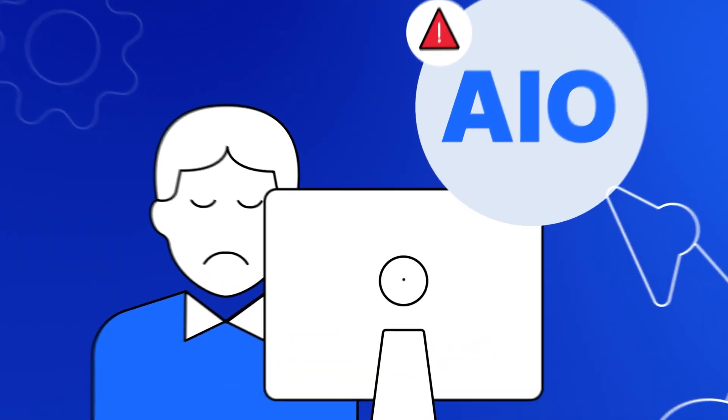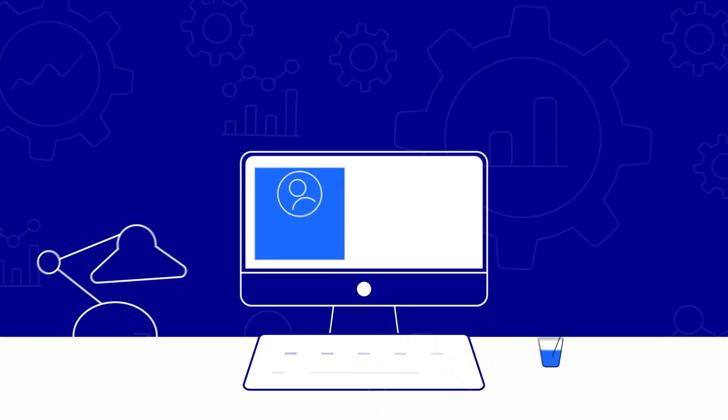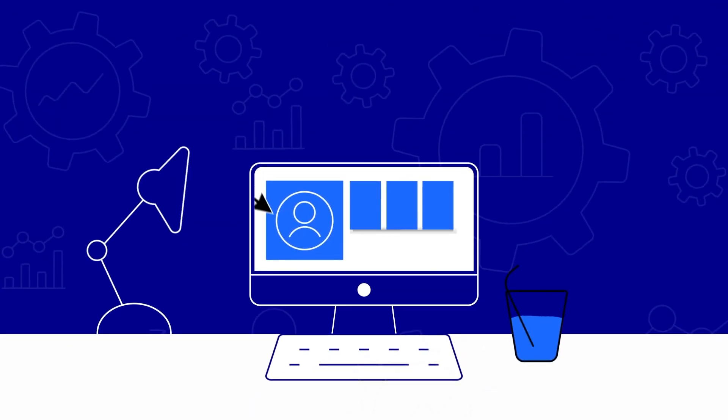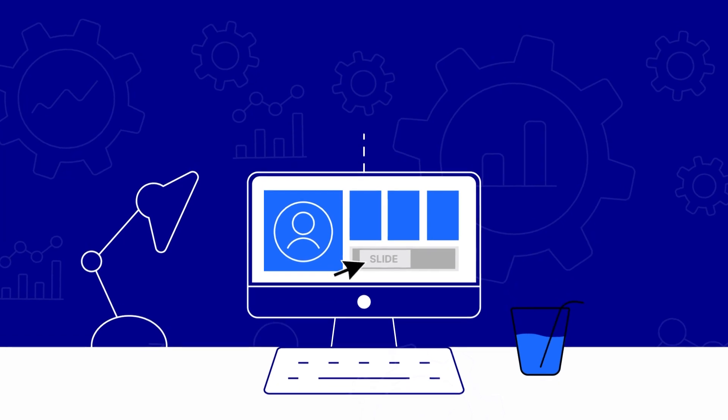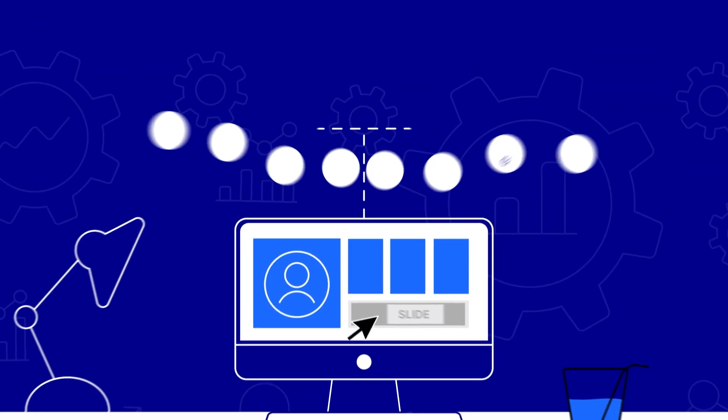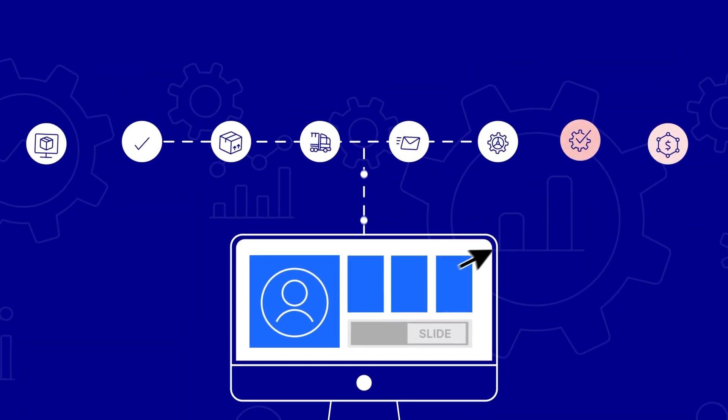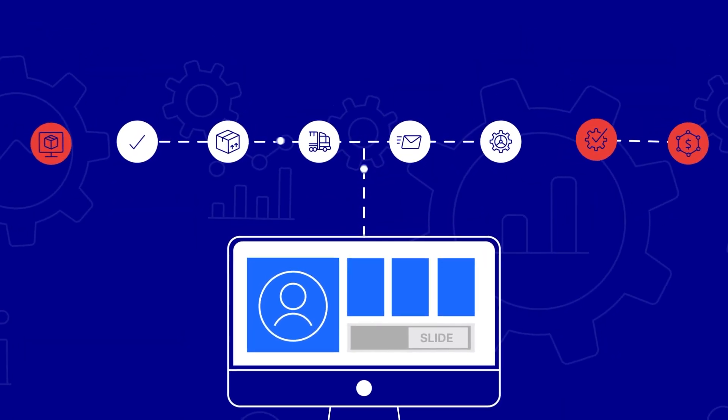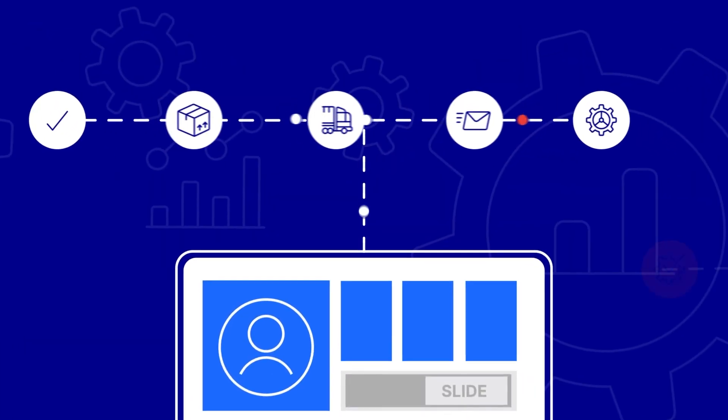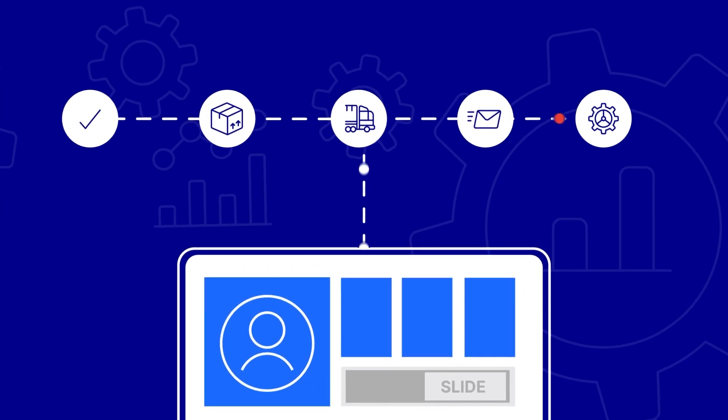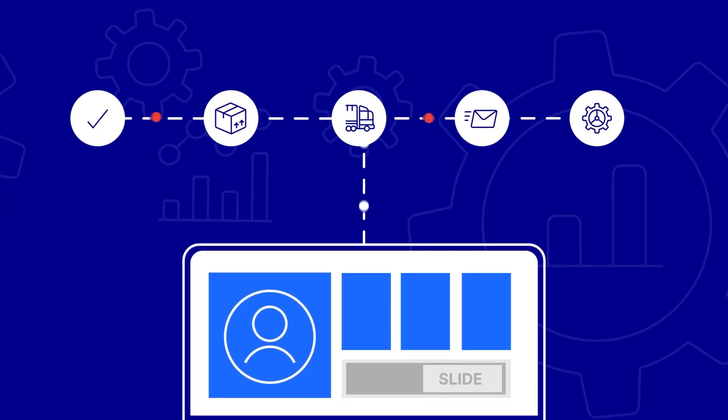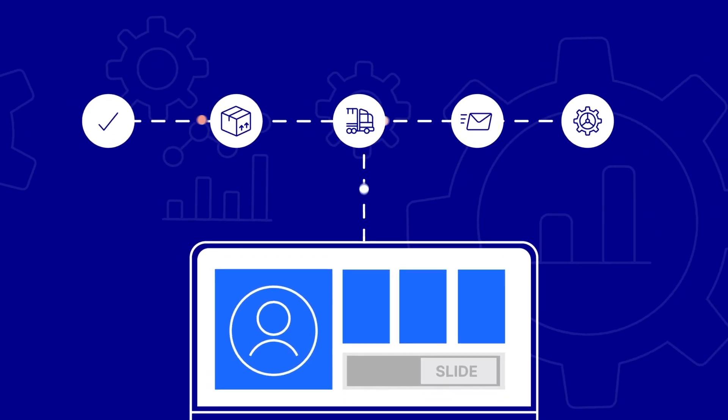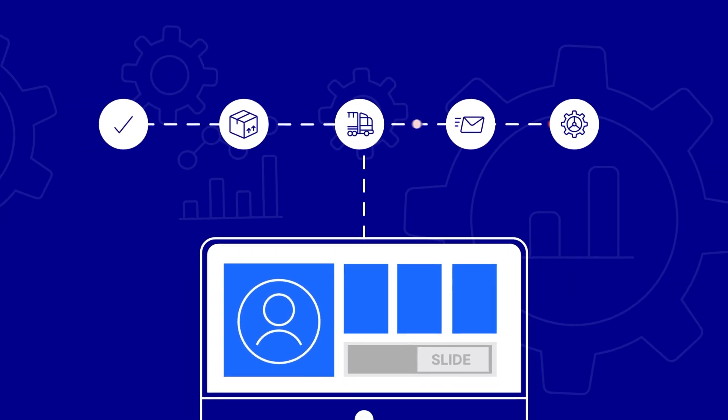For example, if you fully automated a procure-to-pay process with invoice management, order and payment processing, there are still smaller related actions and events taking place that are vital to the productivity of your workers.